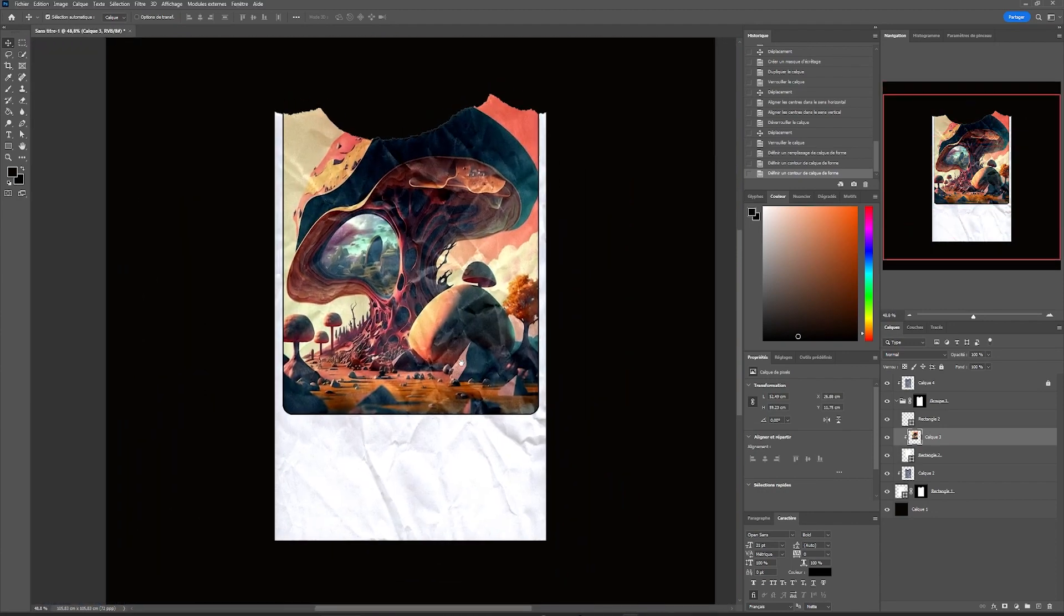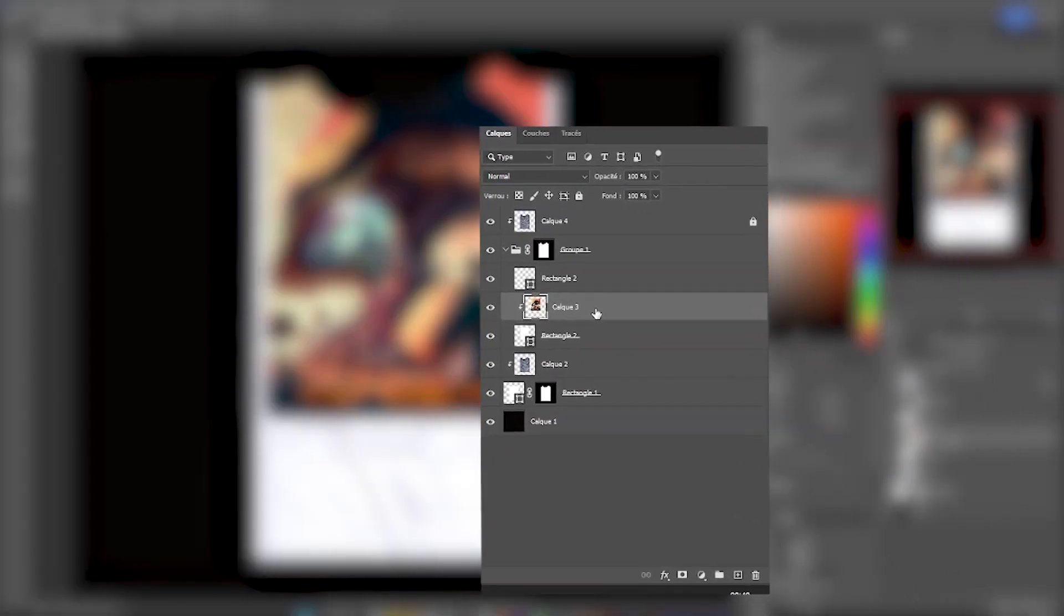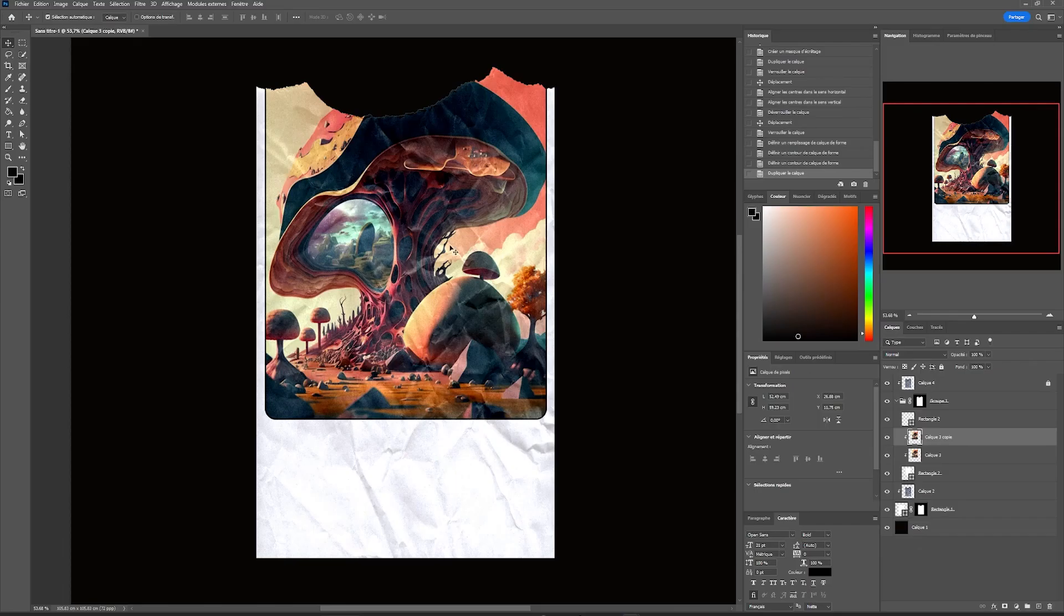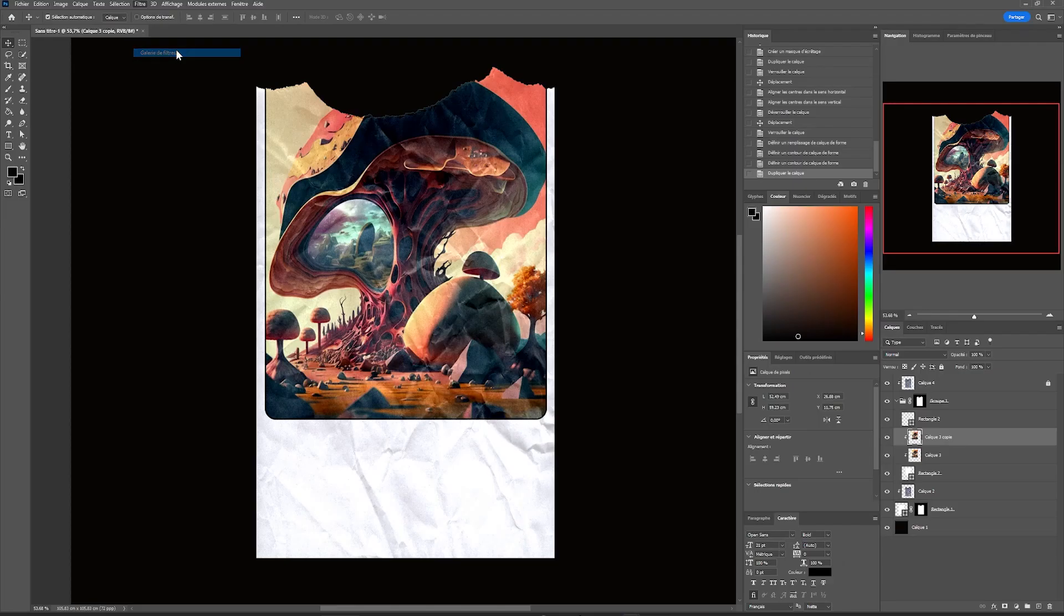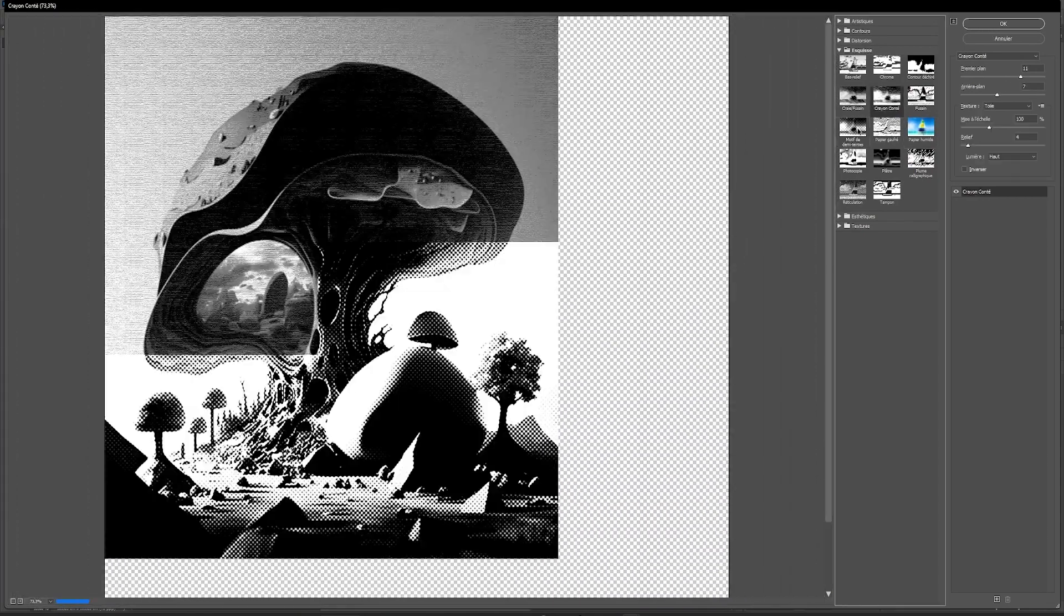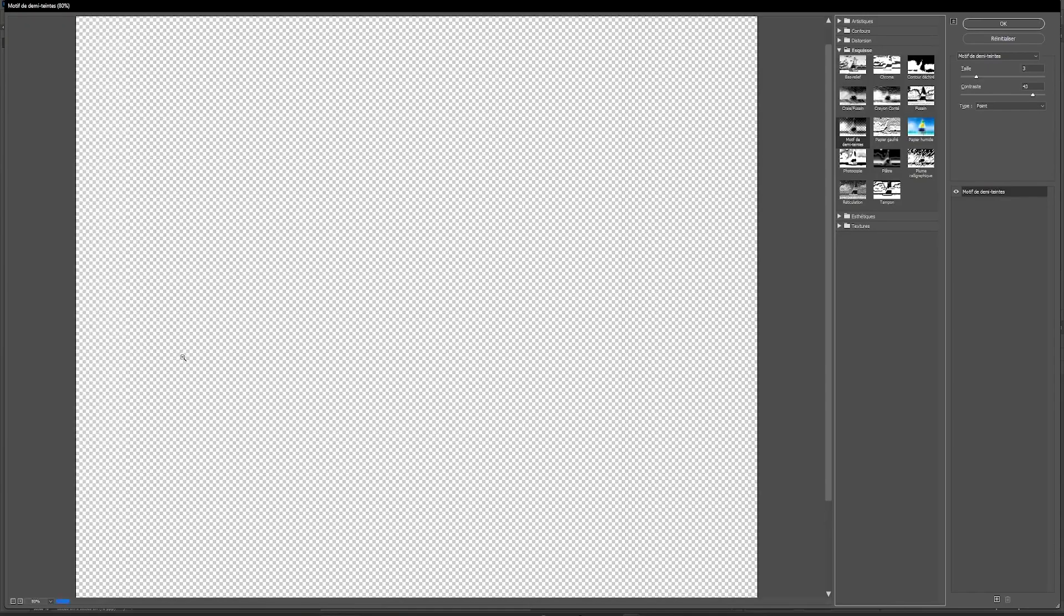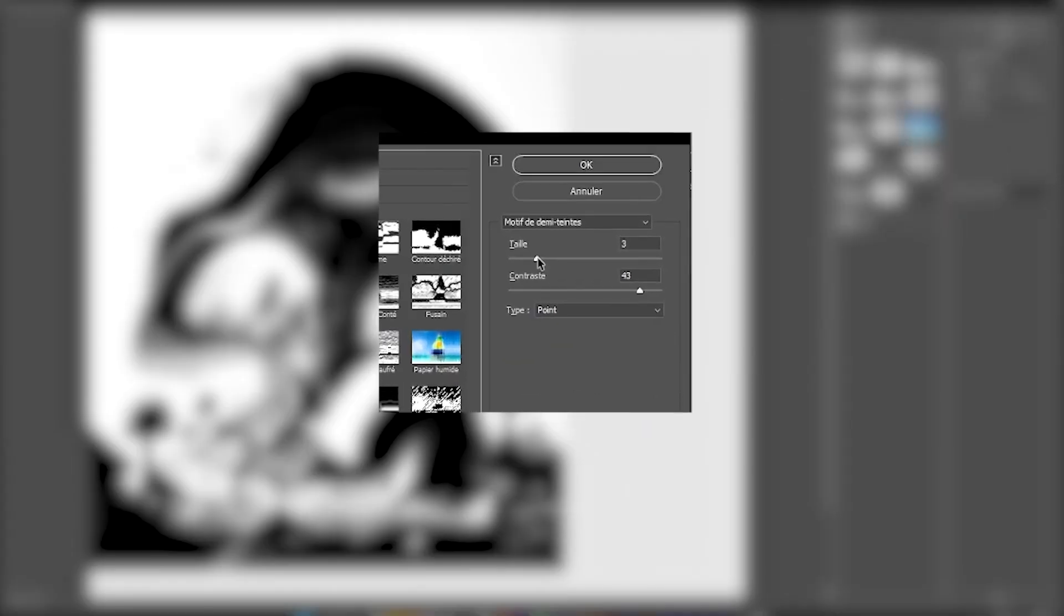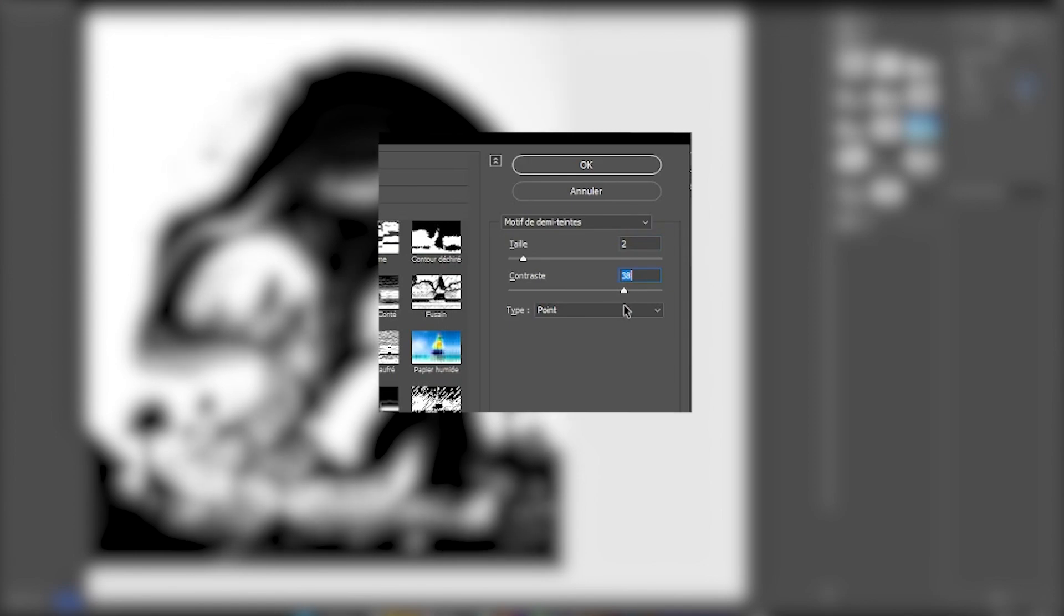We will give it a little print effect. For this, we're going to click on our layer and drag and drop it, which will duplicate it in the same place. Then we go to Filter, Filter Gallery. A tab will open and we will select halftone pattern, which will create this print effect that we can adjust. The size will be the size of the dots and the contrast will be the sharpness of the dots that are created.